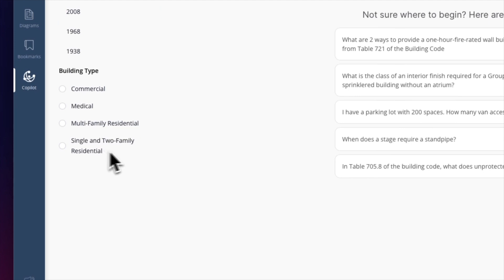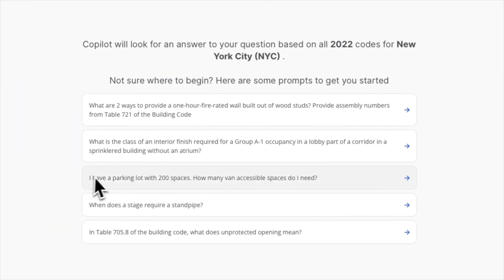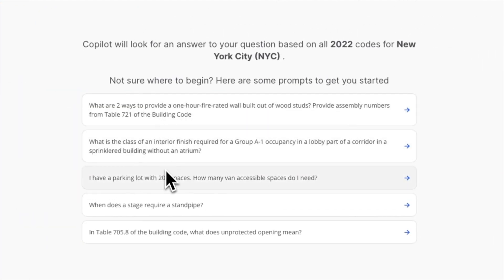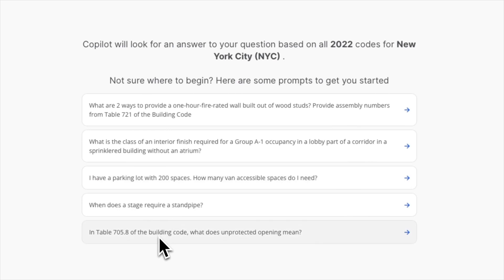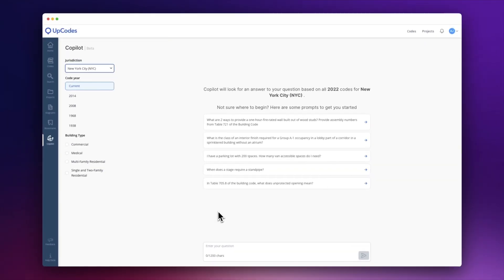If you're not sure where to begin, you can see a list of example prompts on the Copilot page. As you think of what to ask, here are a few things to keep in mind. First, remember to be specific with your prompts — that will help you get to a better answer.